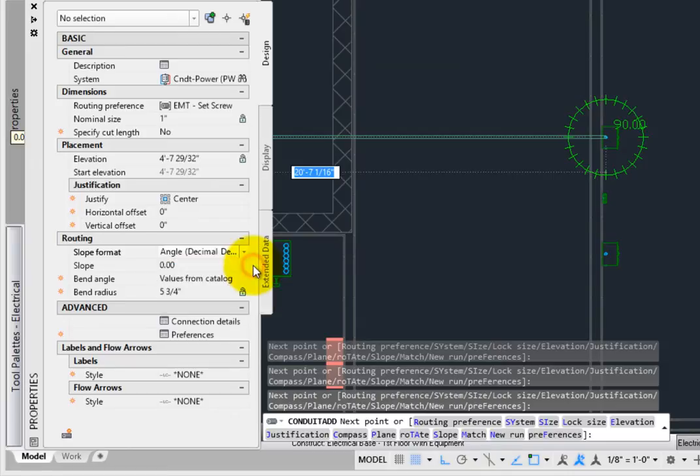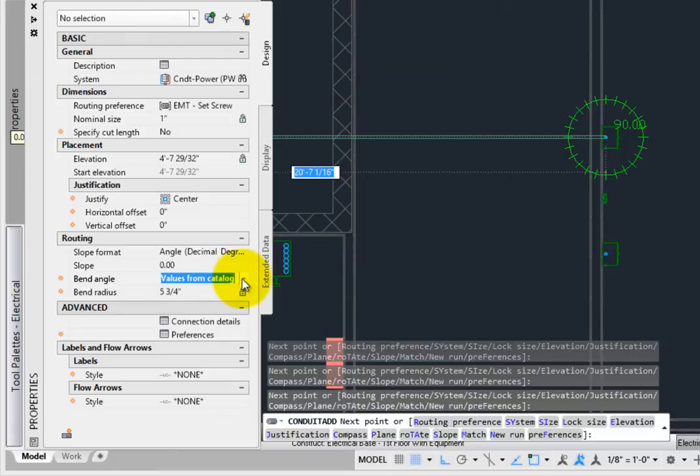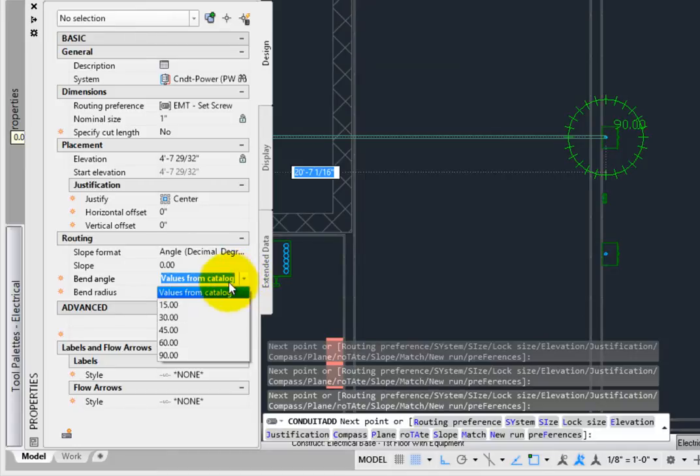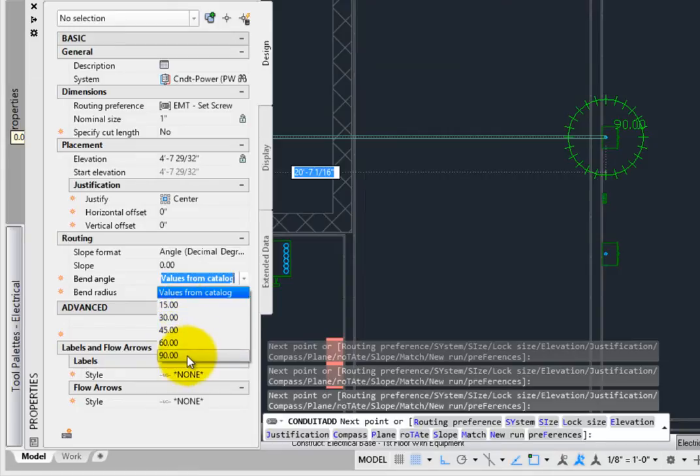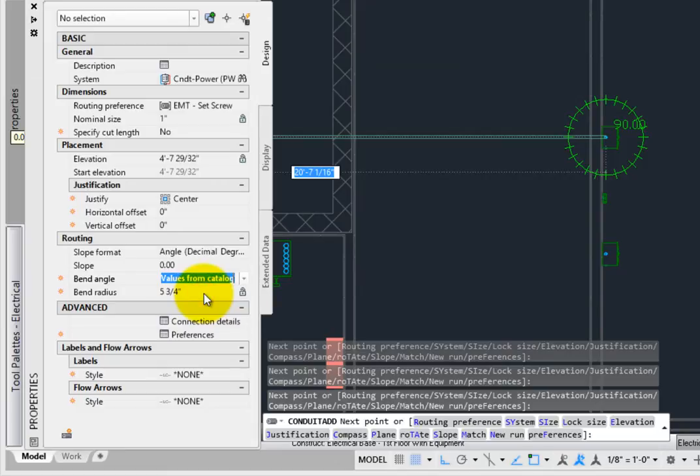When the bend angle is set to Catalog values, the bends will follow any angle defined in the material catalog when laying out the conduit. But you can set this to work in specific increments, from 15 to 90 degrees, to help keep fabrication costs down.